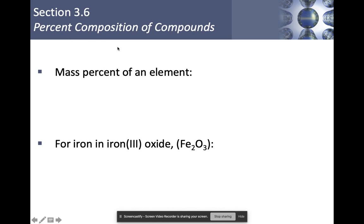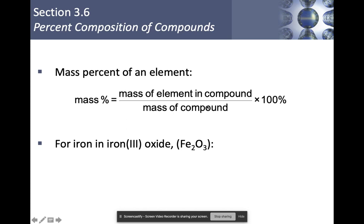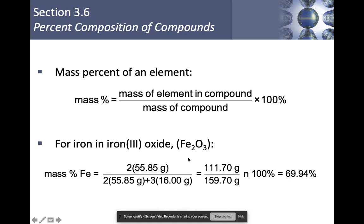Let's talk about the percent composition of a compound. The mass percent of an element equals the mass of that element in the compound divided by the mass of the compound times 100. For example, how much iron is in iron(III) oxide, Fe₂O₃? I take two irons times their molar mass, then divide by the total molar mass of Fe₂O₃ — which has two irons and three oxygens — multiply by 100, and I get 69.94% iron.